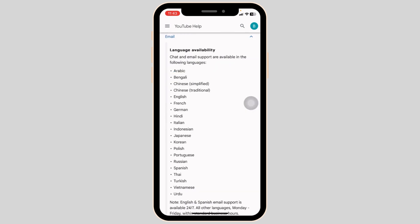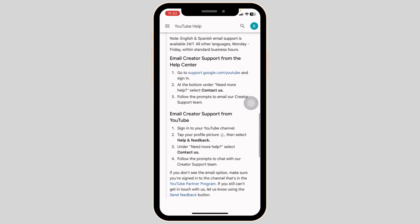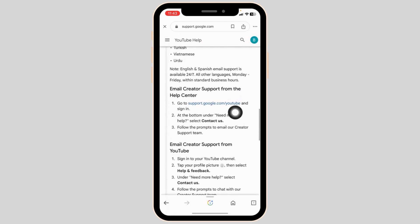Now over here you will find the available language options. Now you can click on this website support.google.com/youtube.